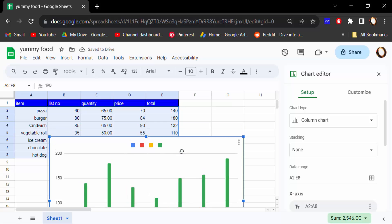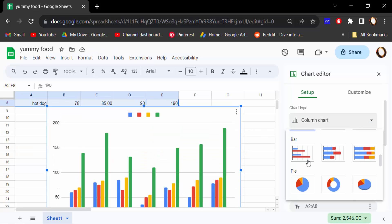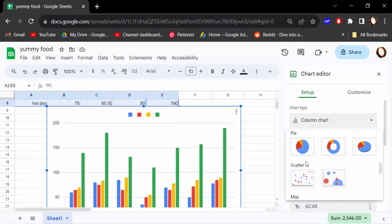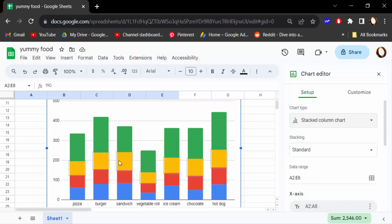This is a column chart. You can see here there are three types of column charts: the regular column chart, the stacked column chart, and you can see them in the preview.